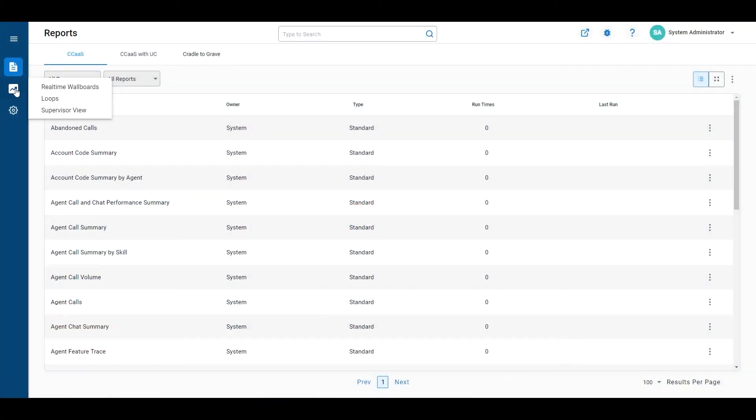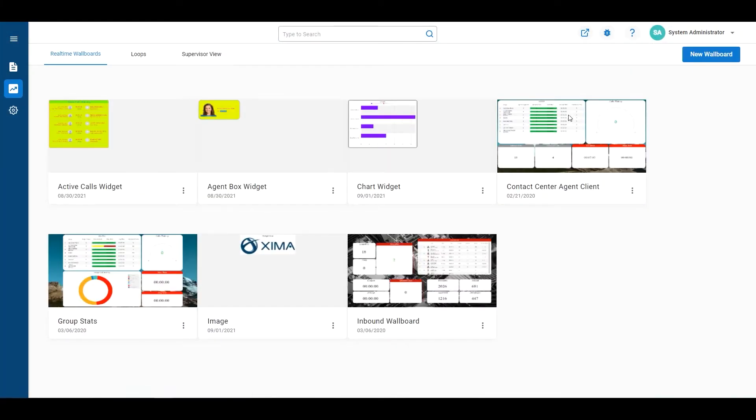First things first, go over here to real-time wallboards. I'm going to click on your own new wallboard, but you can add a widget to an existing wallboard if you'd like to do that as well.